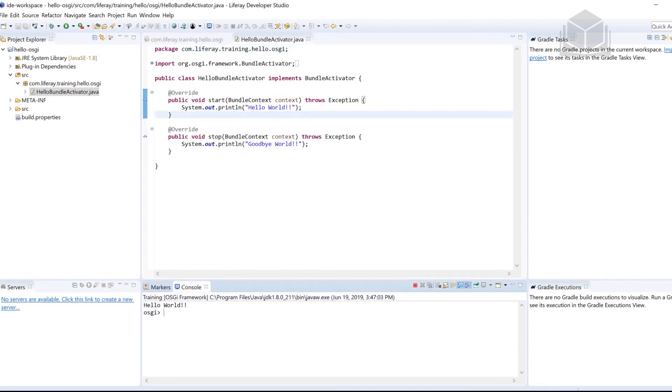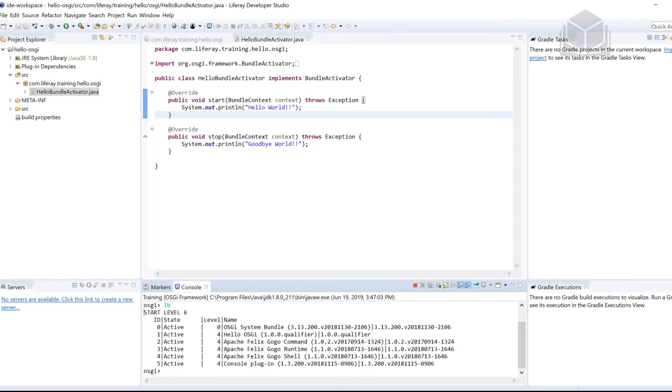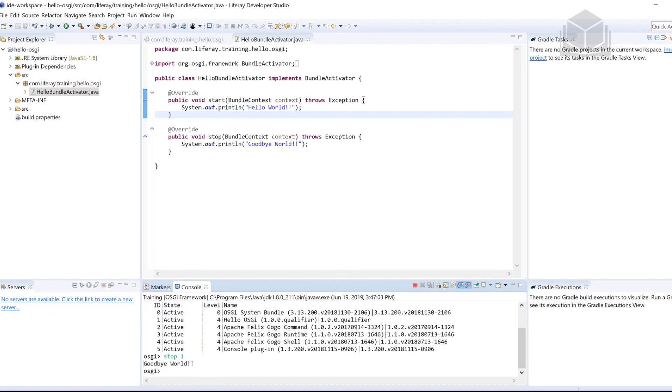Let's get a little bit more complicated here. I'm going to type lb for list bundle, we see the bundle is number one. So if I type stop, followed by number one, it stops it and gives us goodbye world. We'll see that in another exercise again, but I just wanted to show you that as kind of a sneak peek.